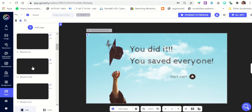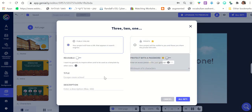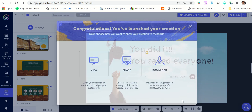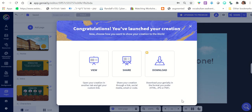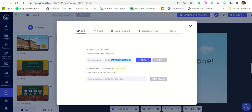Now, how do you send this to students? Once your escape room is ready, click 'All Set,' give it a name — you already have one — and click 'All Set' again. Then click 'Share.' What I recommend is not copying the main link, but copying the code from the embed option instead.